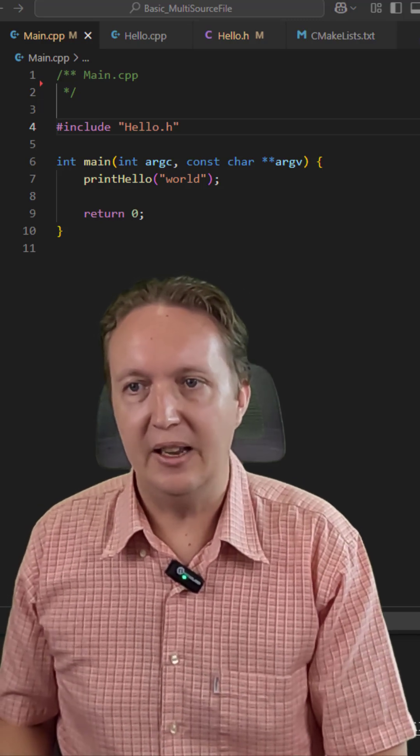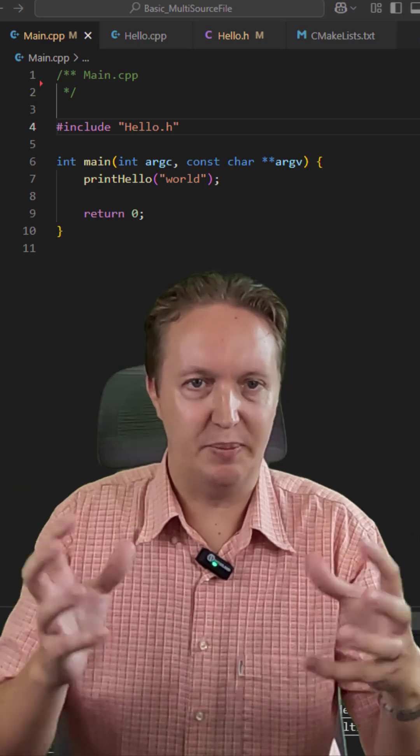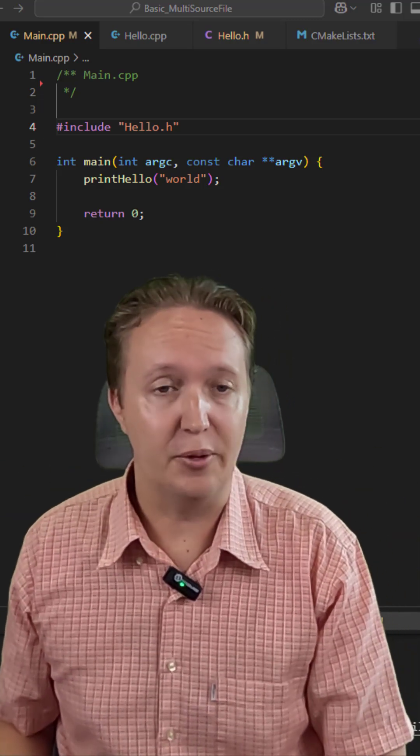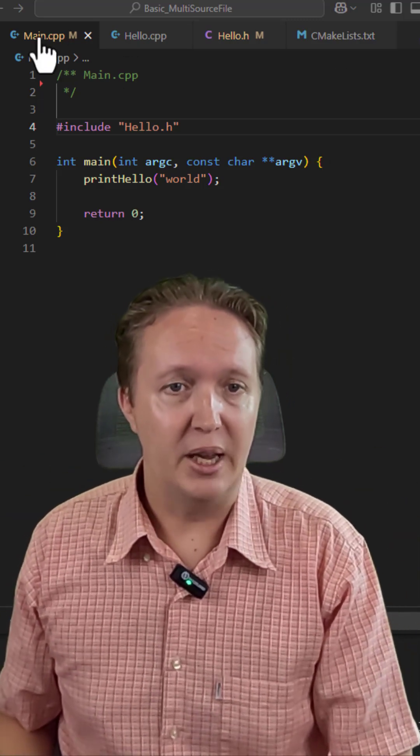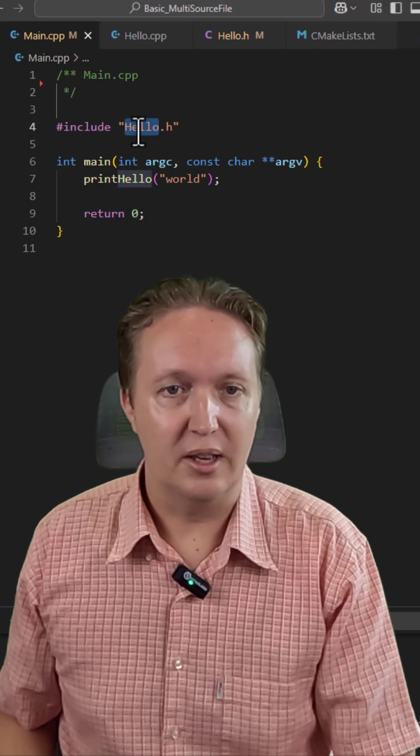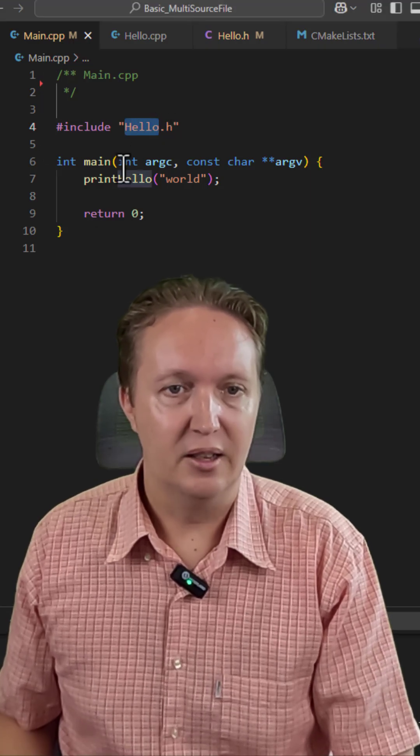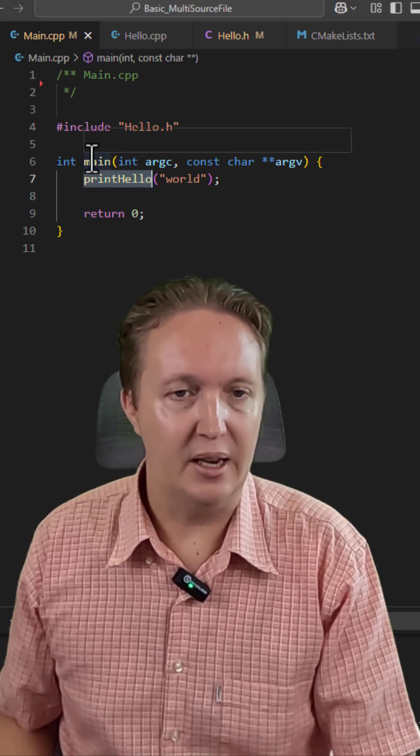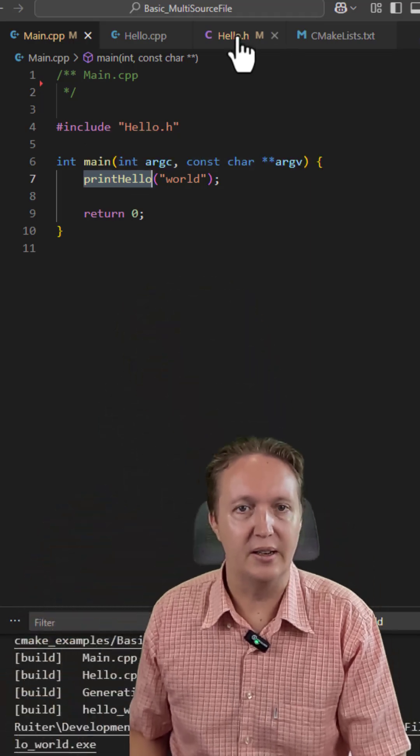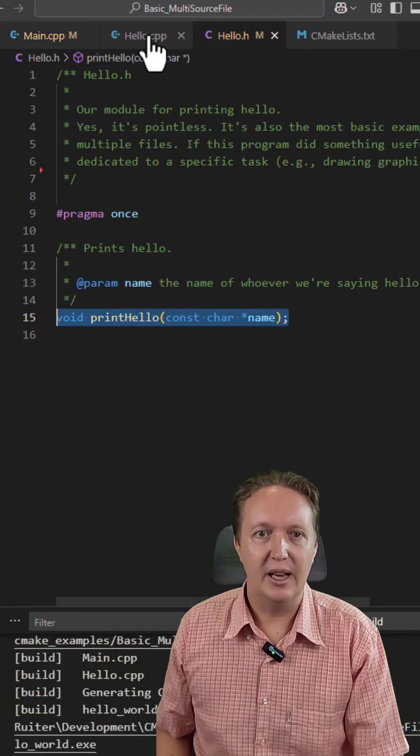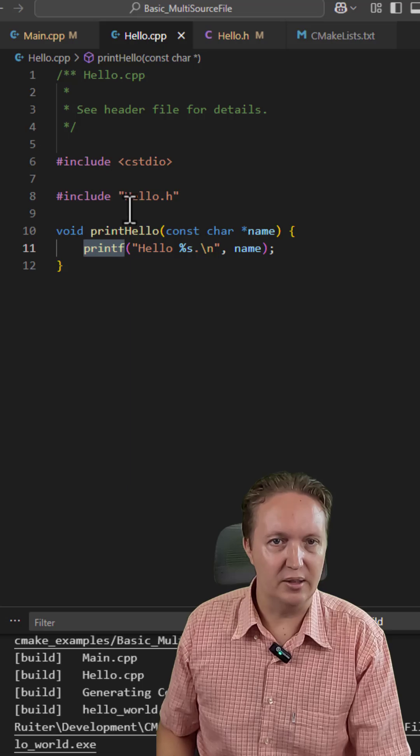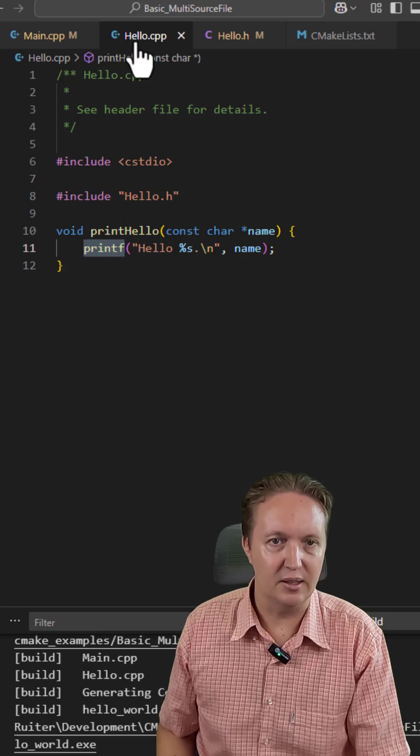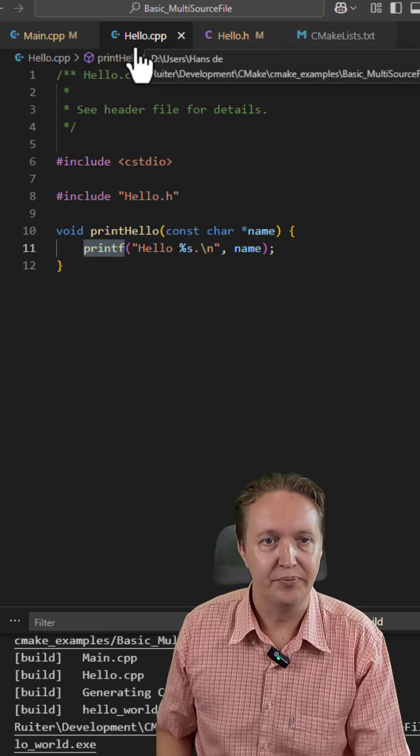And then we need a program that has been divided into multiple source files. So I've created a very simple one here. Main.cpp includes a header file called hello.h. So main calls print hello, which you will find in this hello.h file. And then the actual print hello is created or defined in this hello.cpp file.